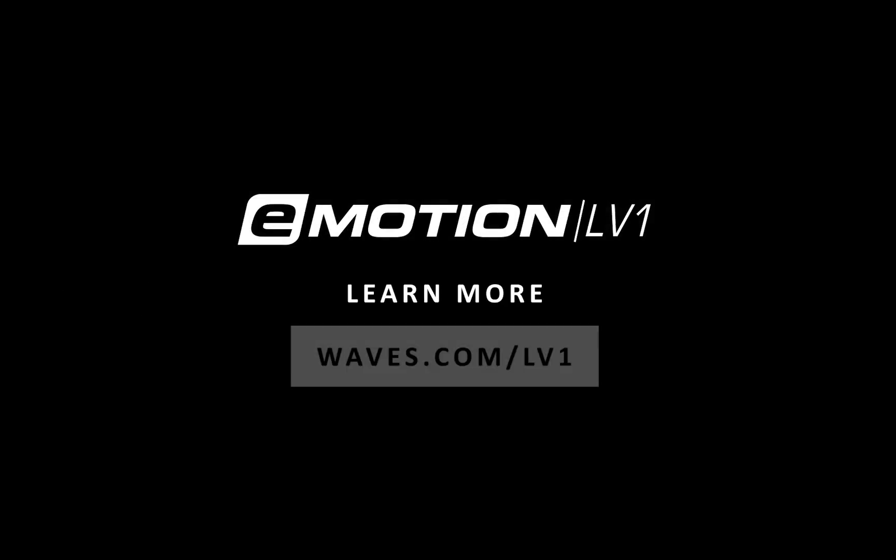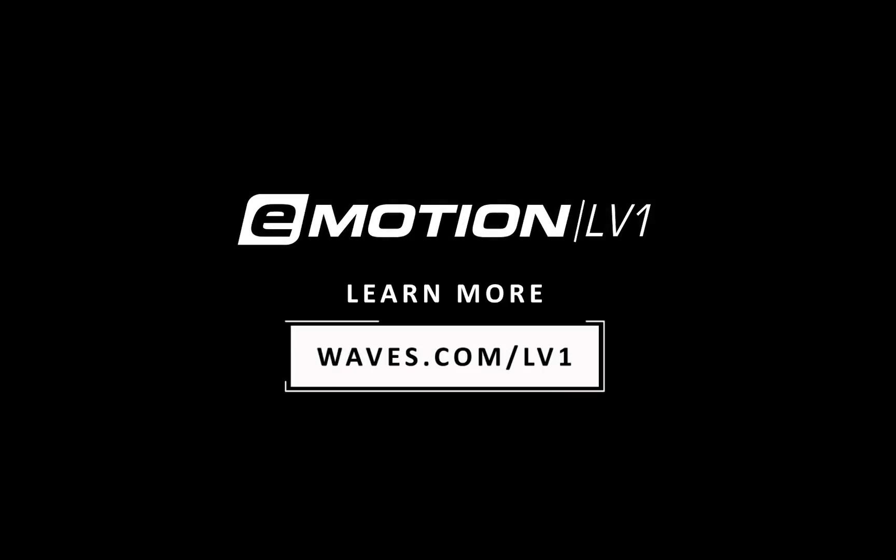Thanks for watching this eMotion LV-1 video tutorial. See you next time.